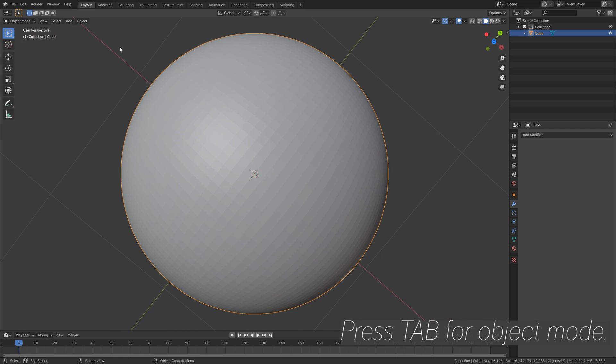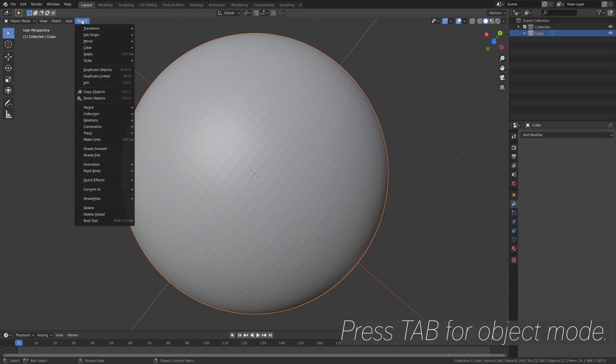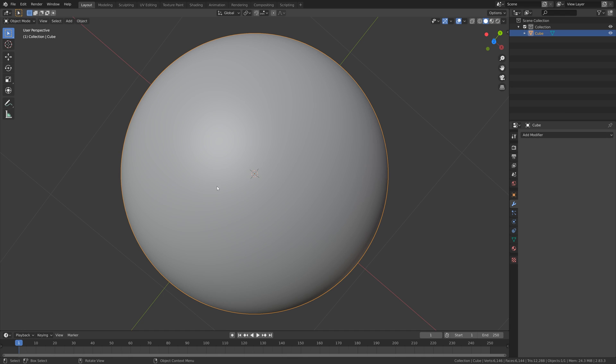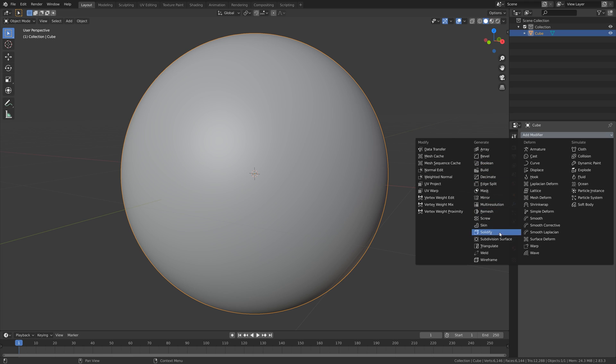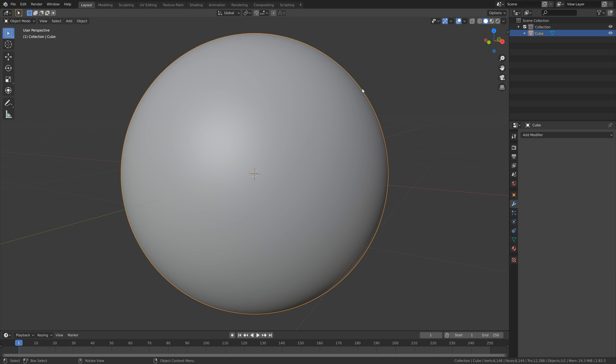We can also add some smooth shading. And if you want to, you can also increase the number of polygons by adding even more subdivision surface modifier subdivisions. That's it, thank you guys for watching and subscribe.